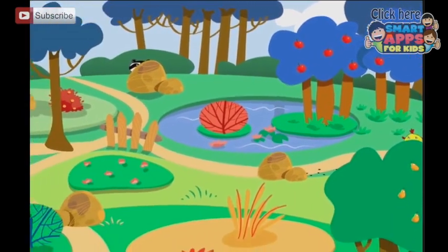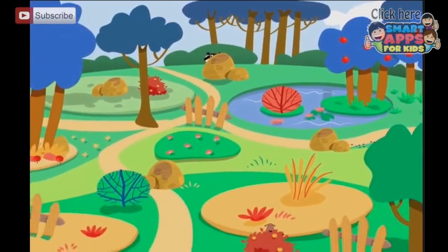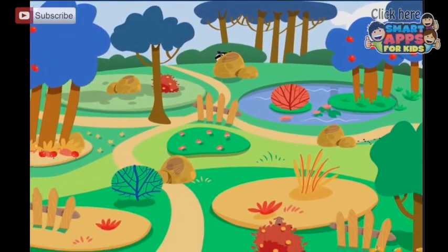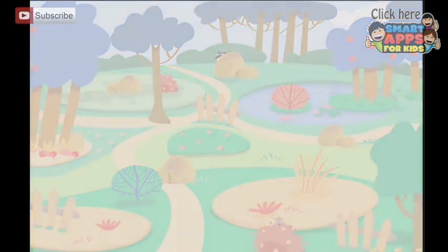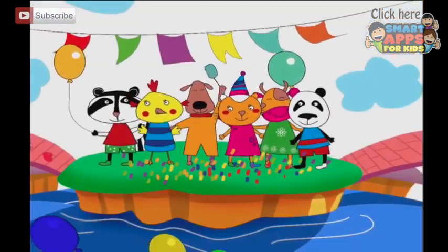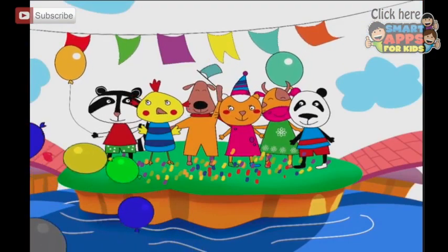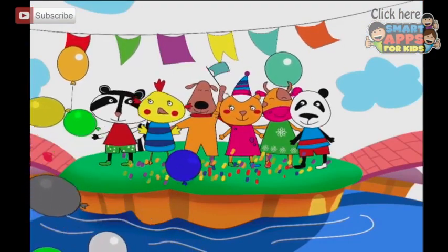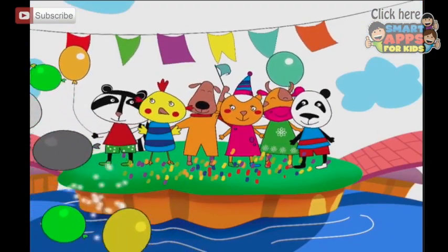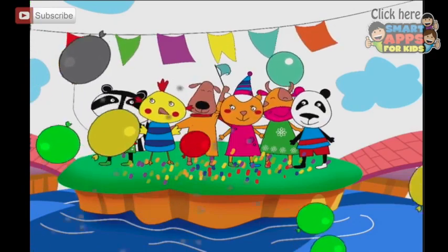Congratulations, you've found them all! And we can pop the balloons with an almighty pop.